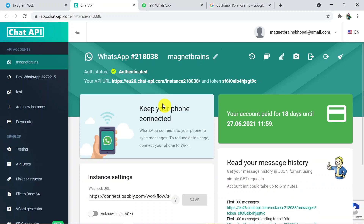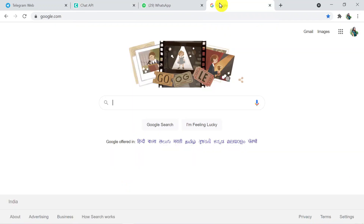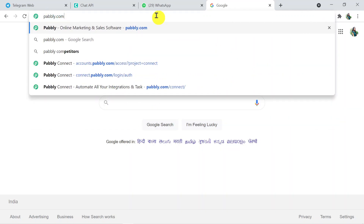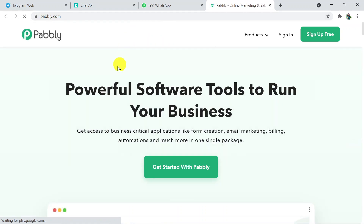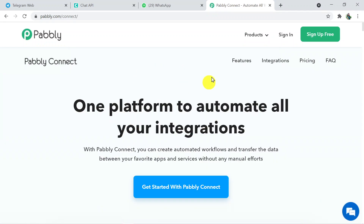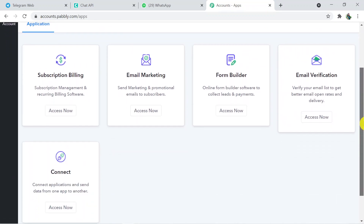To initiate the process, type pabbly.com in a new browser tab and press Enter. This is the Pabbly website. Click on Products and then click on Connect. This is the landing page of Pabbly Connect. You need to sign in — I have already created my account so I'm signing in directly. You can also create a free account in just two minutes.